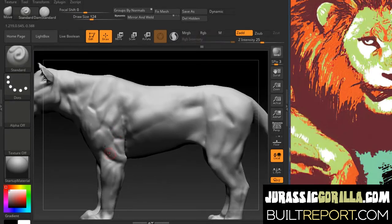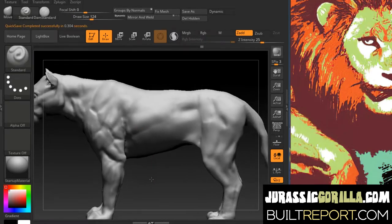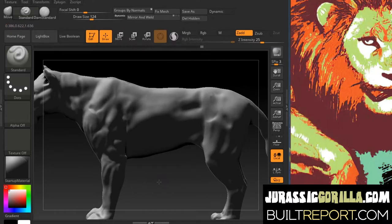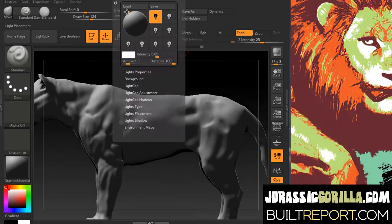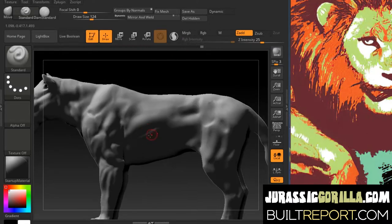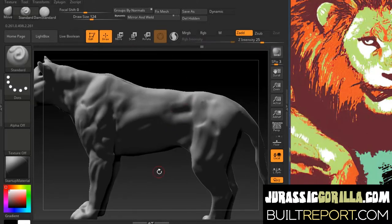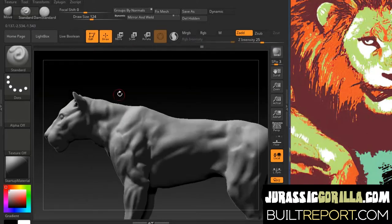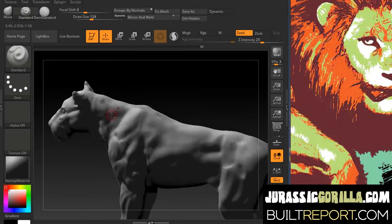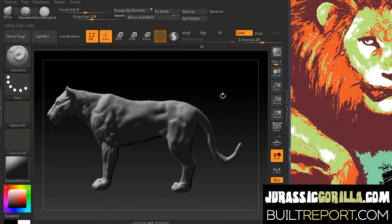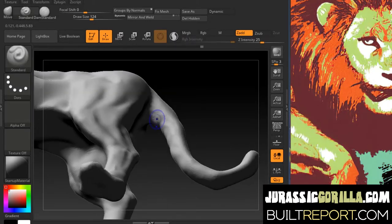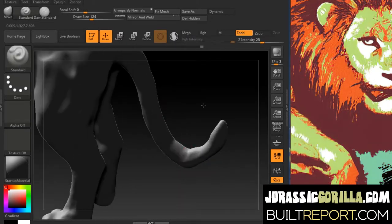I'm changing the lighting on this one because I'm looking at reference that has certain lighting, and it's helping me read light and dark better if I light my model the same as the reference material.